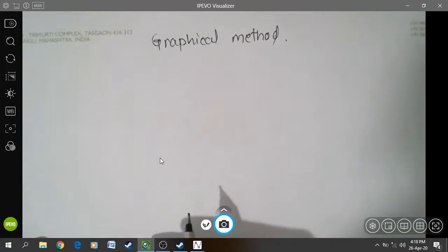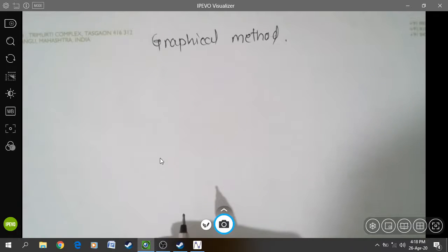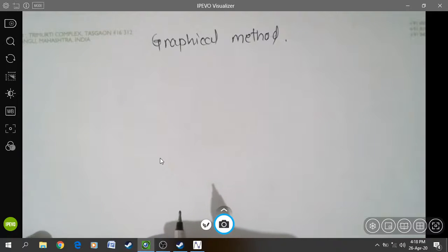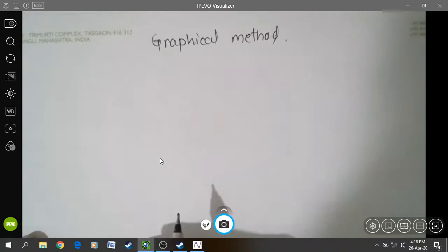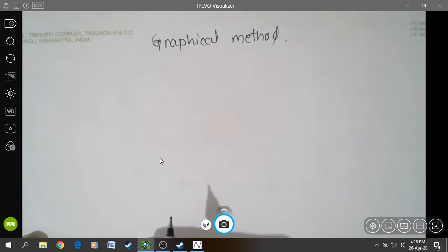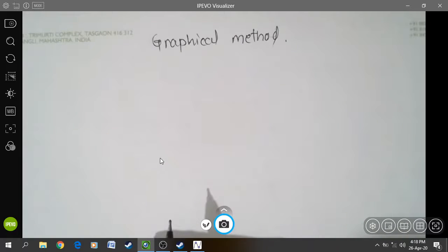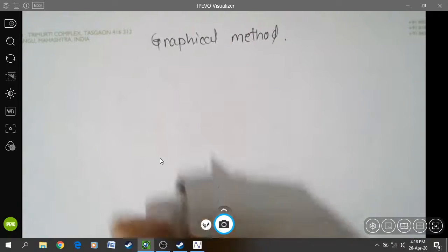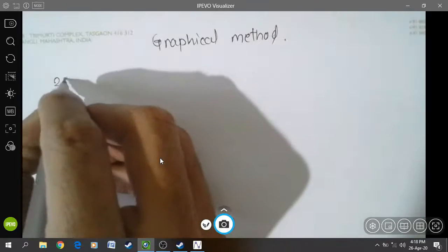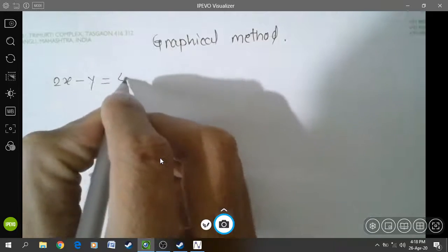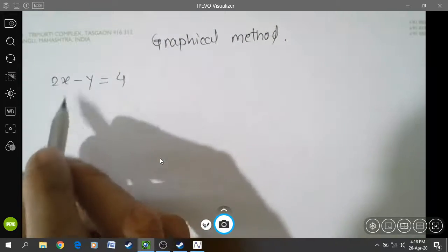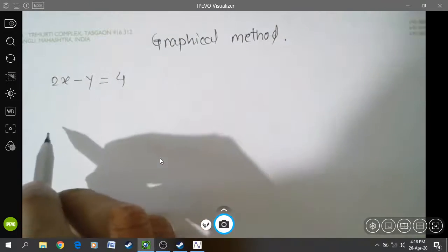What is the graph of a linear equation? A linear equation has a graph of a straight line. Every linear equation in two variables is a straight line on a graph paper. For example, if we have the equation 2x minus y is equal to 4, this is a linear equation in two variables.